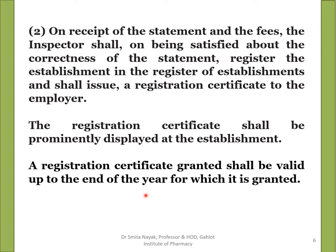If the inspector is satisfied with the correctness of the changes, he will make the change in the register of establishments and issue a fresh registration certificate or amend the current one. Similarly, the employer, if he wishes to close his establishment, shall notify the inspector within 10 days. The inspector will inspect the data and, on being satisfied, remove the name of the establishment from the register and cancel the registration certificate. This is the complete process of registration and closure of an establishment.